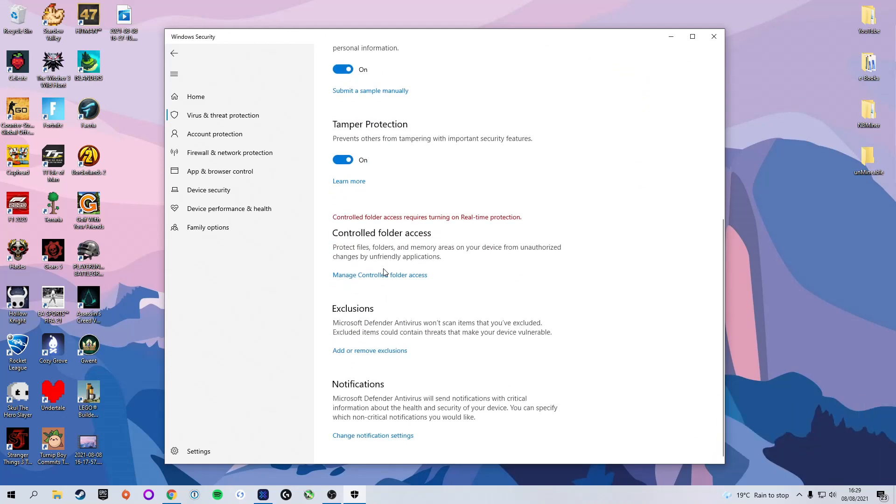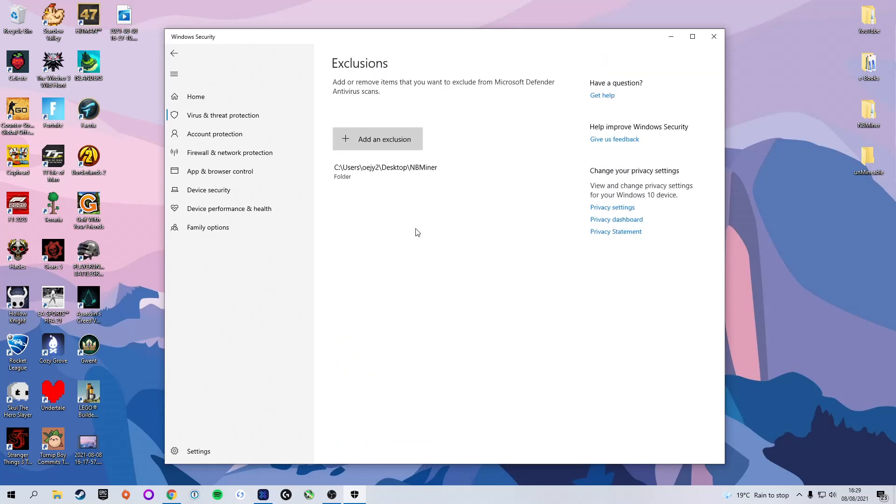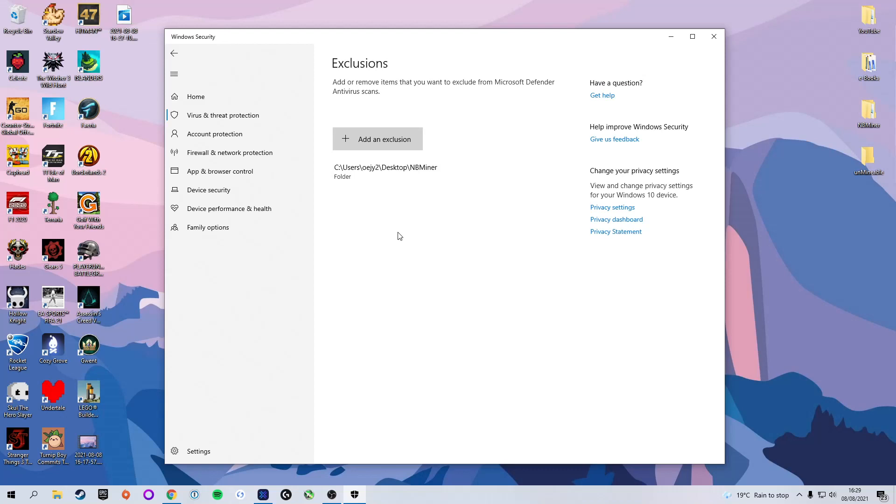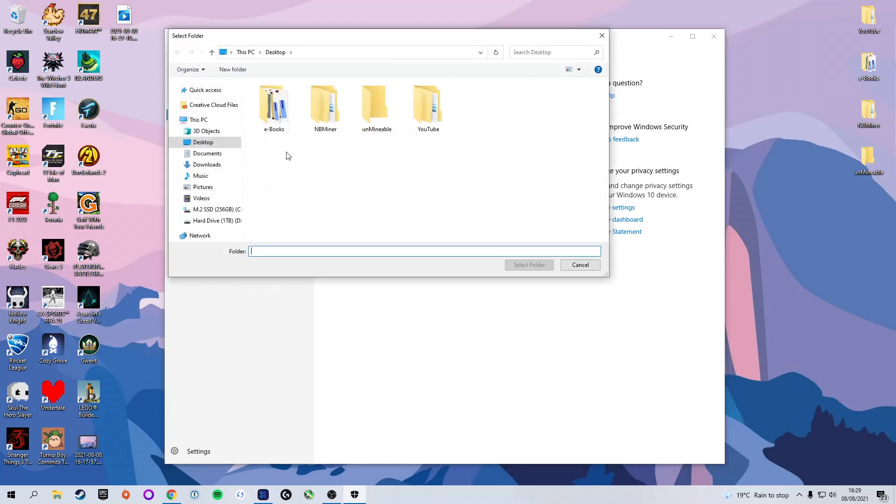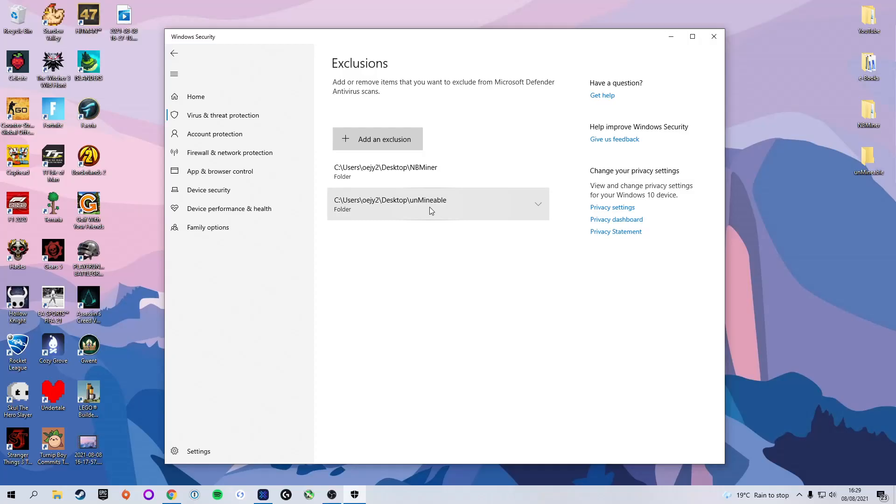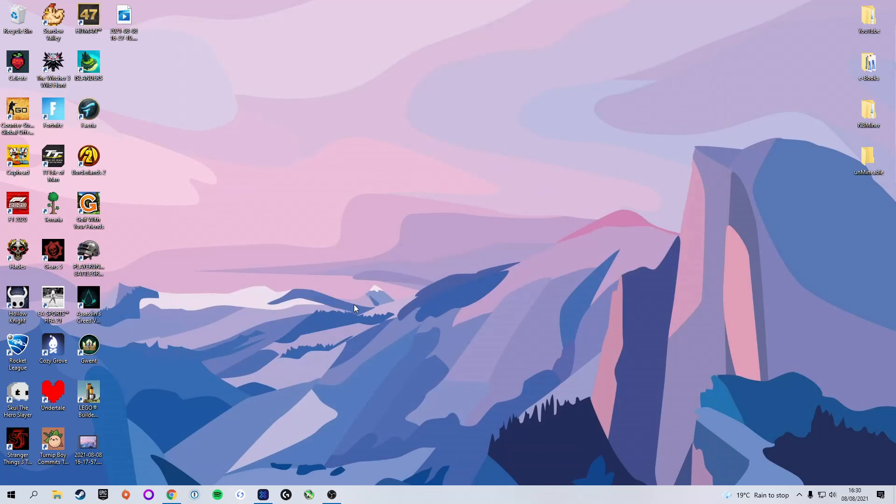We're also going to scroll down to the exclusions tab. Here we're going to click add or remove exclusions. What this basically does is you can point it towards a folder and it will not scan that folder for a virus, which is exactly what we want. Otherwise, every time you try to open this mining software, it would flag it as being a virus. We're going to click add an exclusion, select folder, and make sure we select the folder we made earlier. In this case, mine is called unminable. Select folder, and you will now see that there is an exclusion path pointing towards our unminable folder. We can close out of the Windows settings.